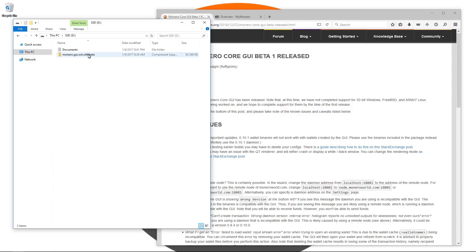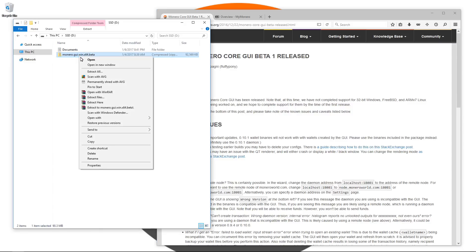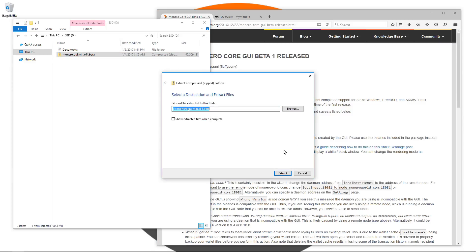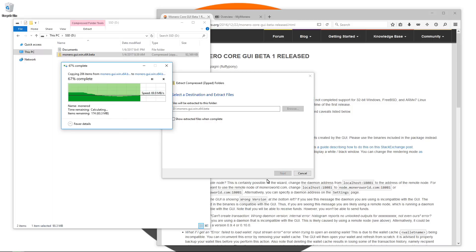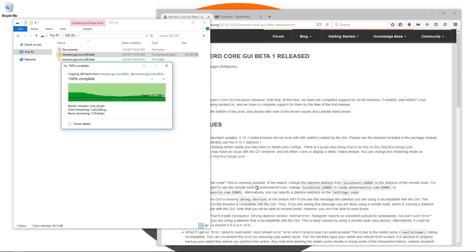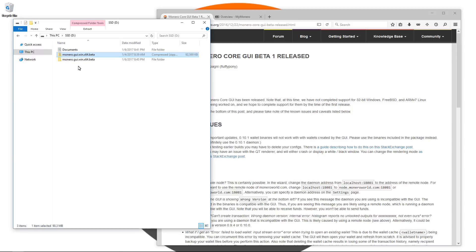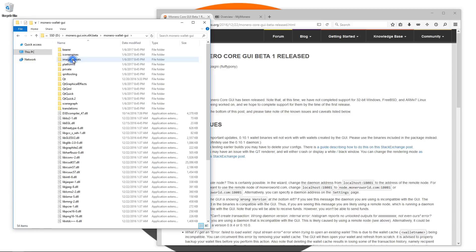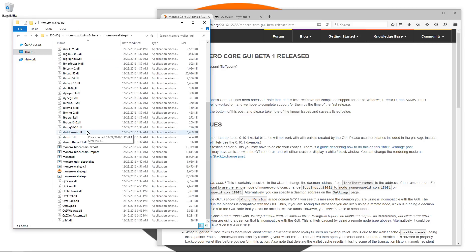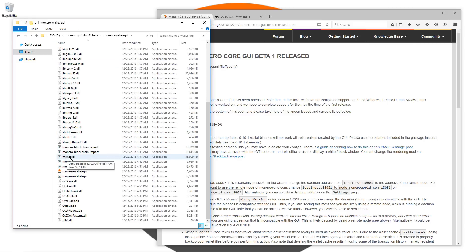I'll go and unzip or extract the archive. Once that's done, I'll go into the folder. If we scroll down, we'll see Monero blockchain export, import, Monero D and the Monero Wallet GUI. I'm going to double click on the Monero Wallet GUI.